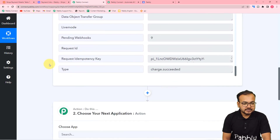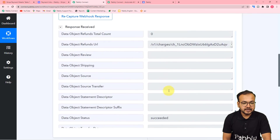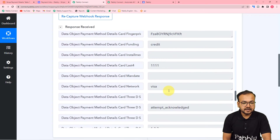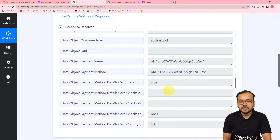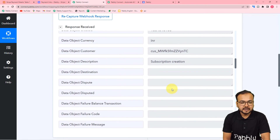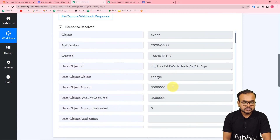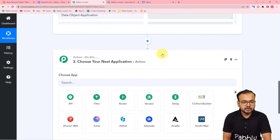Now, to correct the payment details that we have captured, we are going to use a feature of Pabbly Connect in the action step. Here we got these two extra zeros, so I'm going to use this action step.